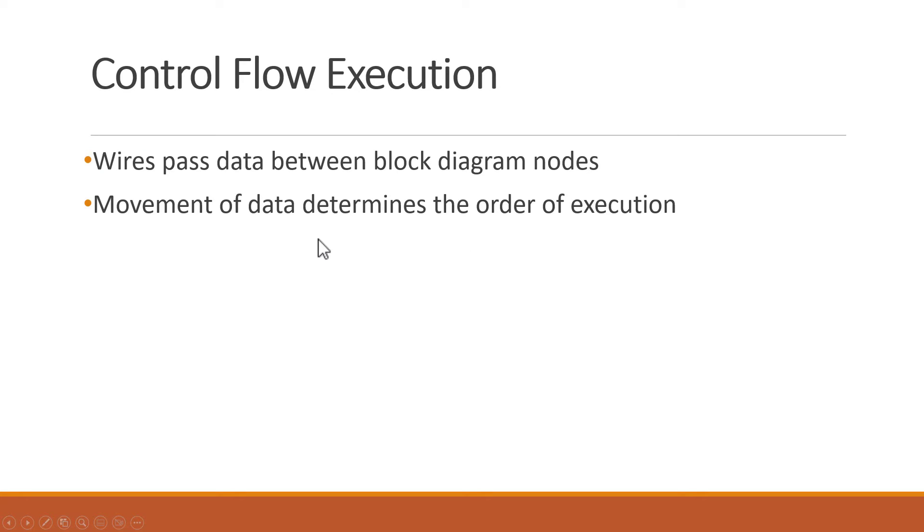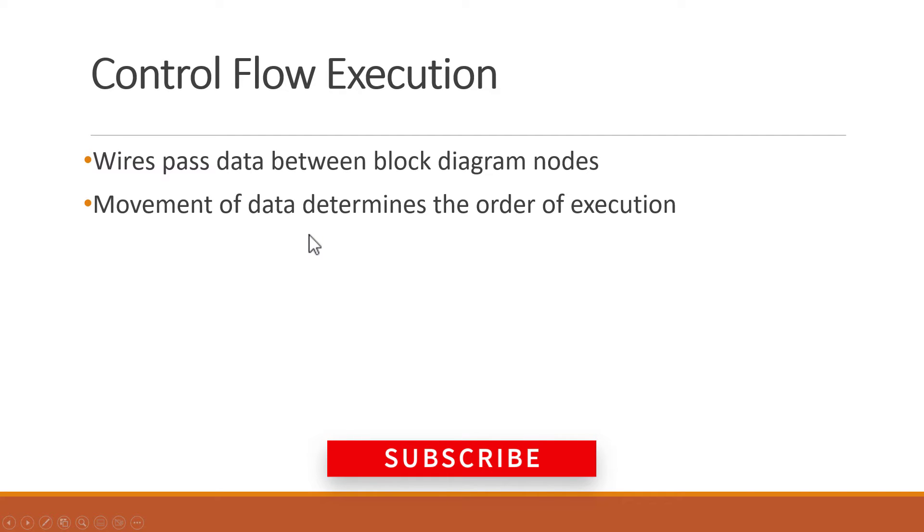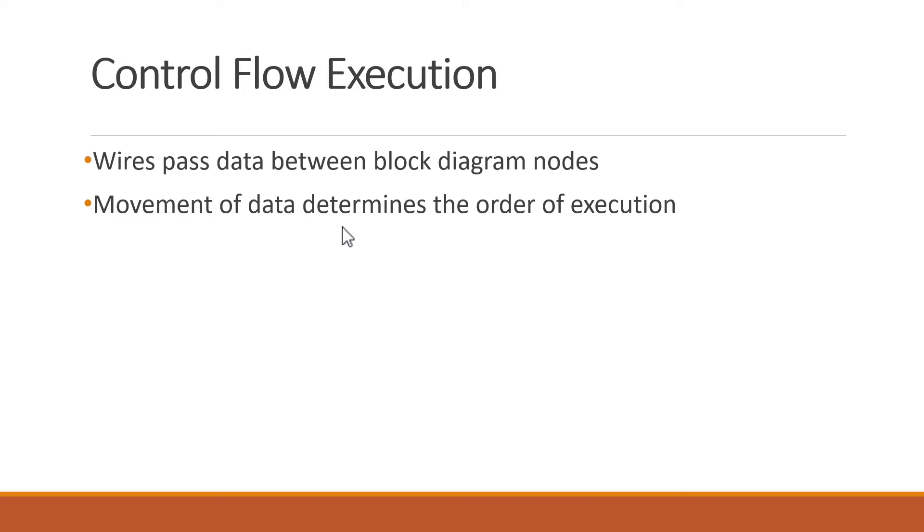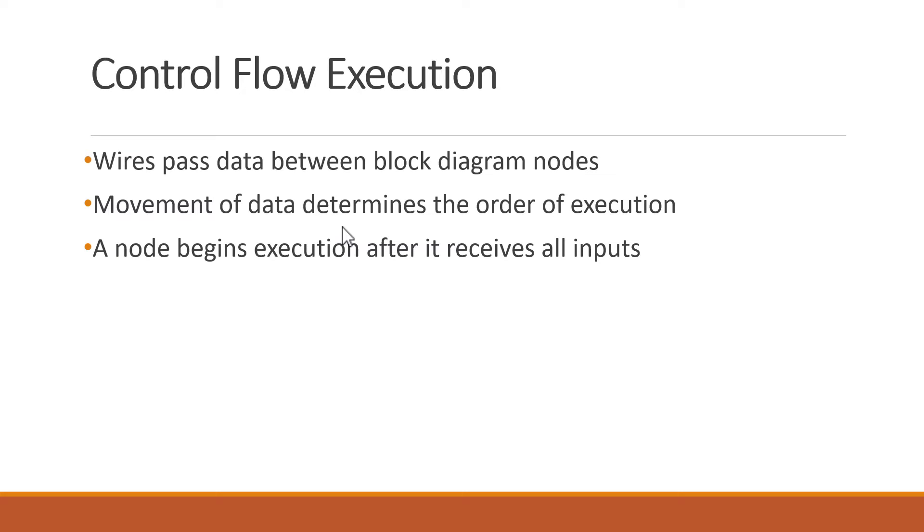If you come from a text-based background, making the mental transition to this Dataflow style of execution can be a little strange. But the rules are pretty straightforward.